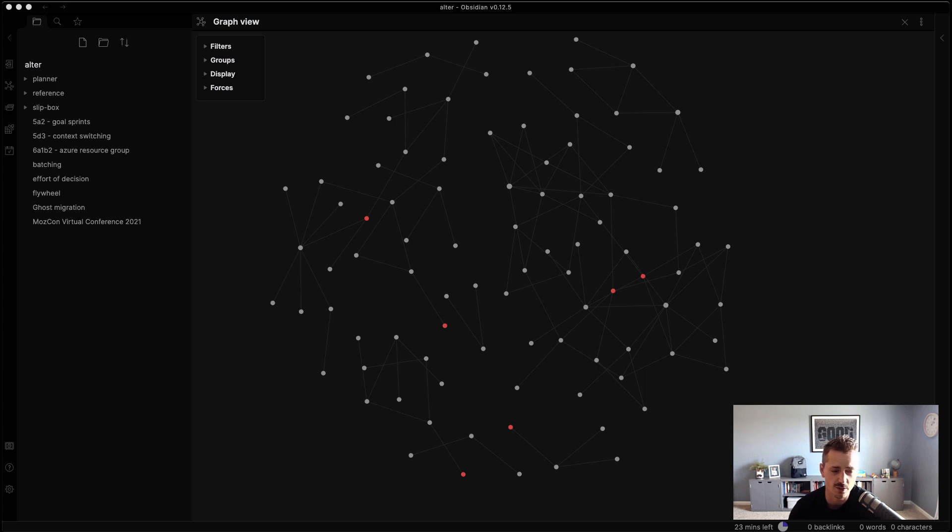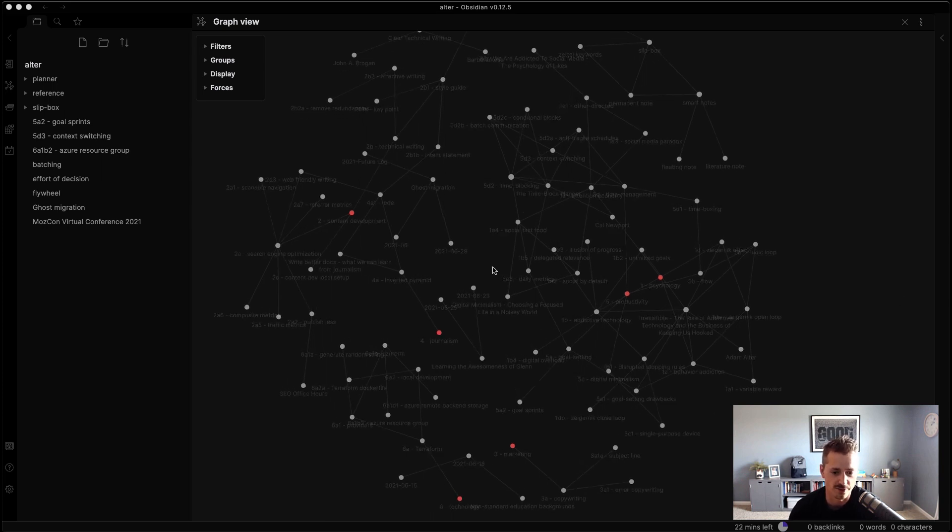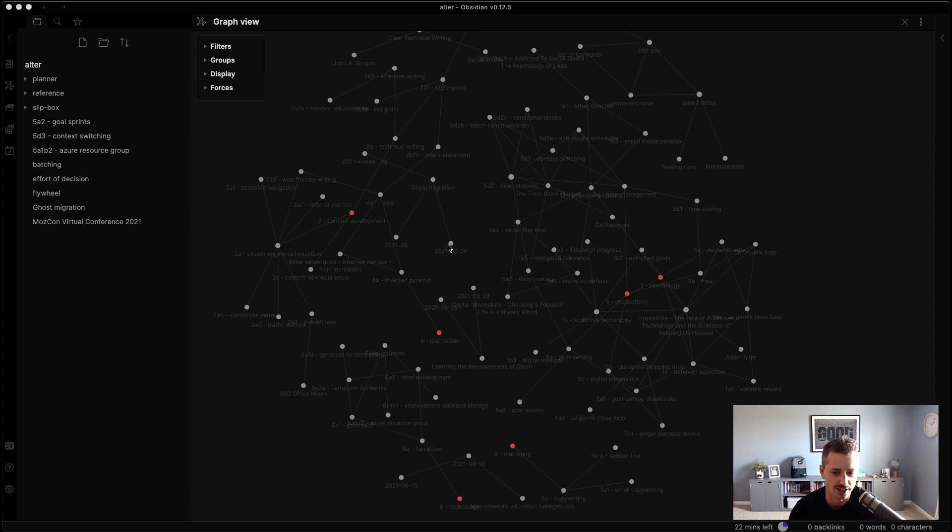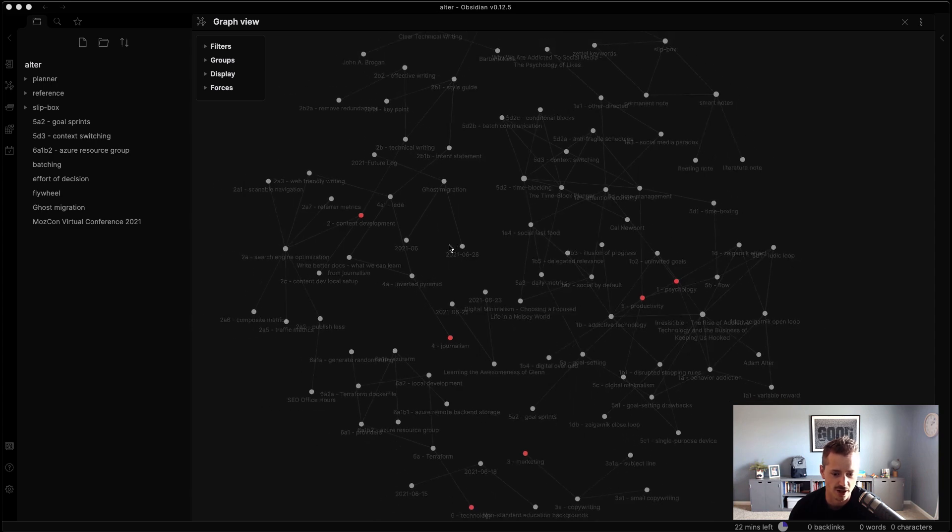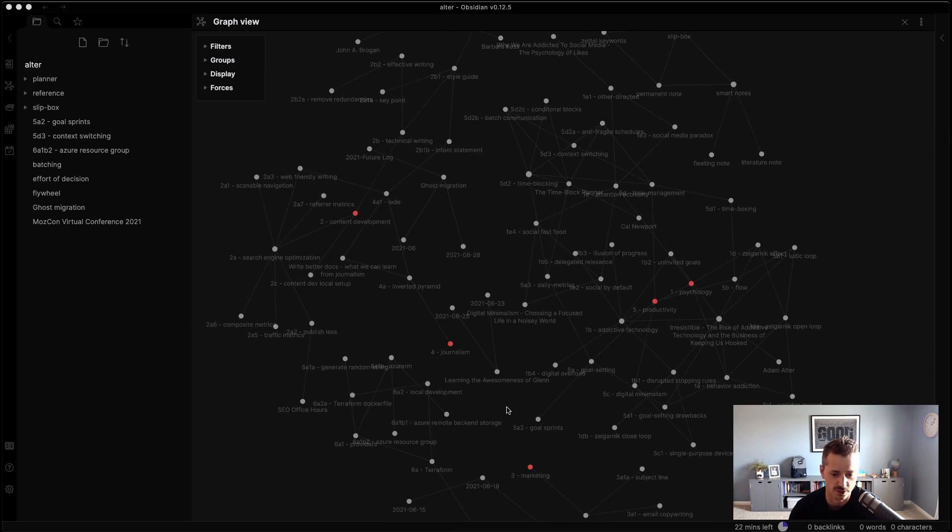Now I've been able to integrate that into my knowledge base with Obsidian, and I'm going to show you the kind of structure that I've been using for Terraform. So you can see here on the graph, I scroll in, the ones that are highlighted in red are the topic notes.